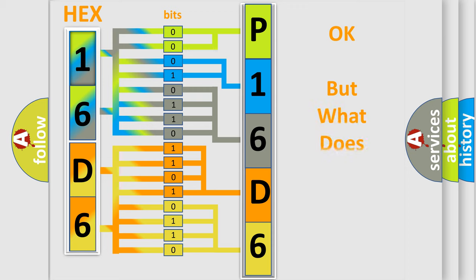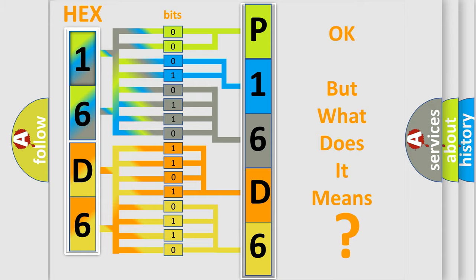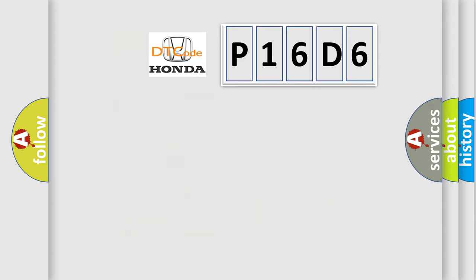The number itself does not make sense to us if we cannot assign information about what it actually expresses. So, what does the diagnostic trouble code P16D6 interpret specifically?